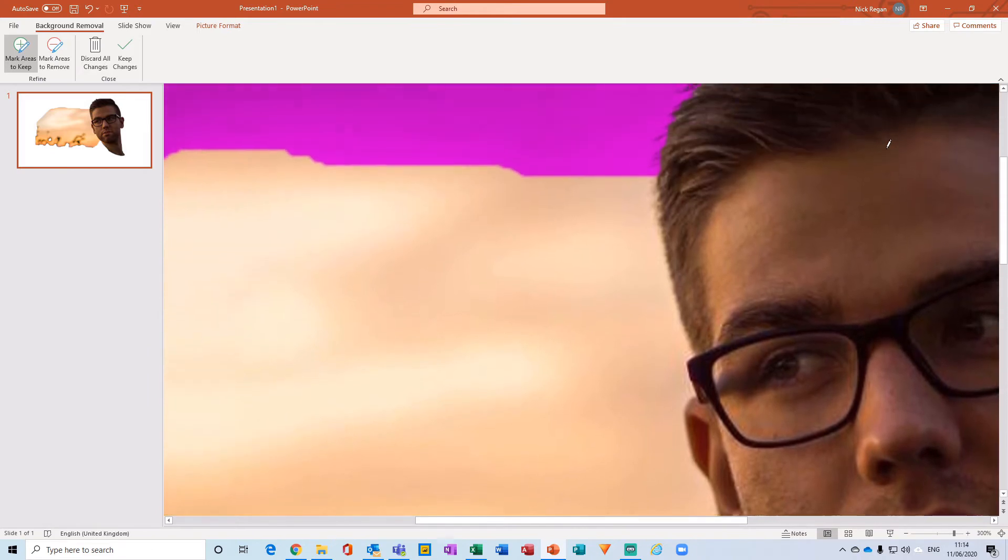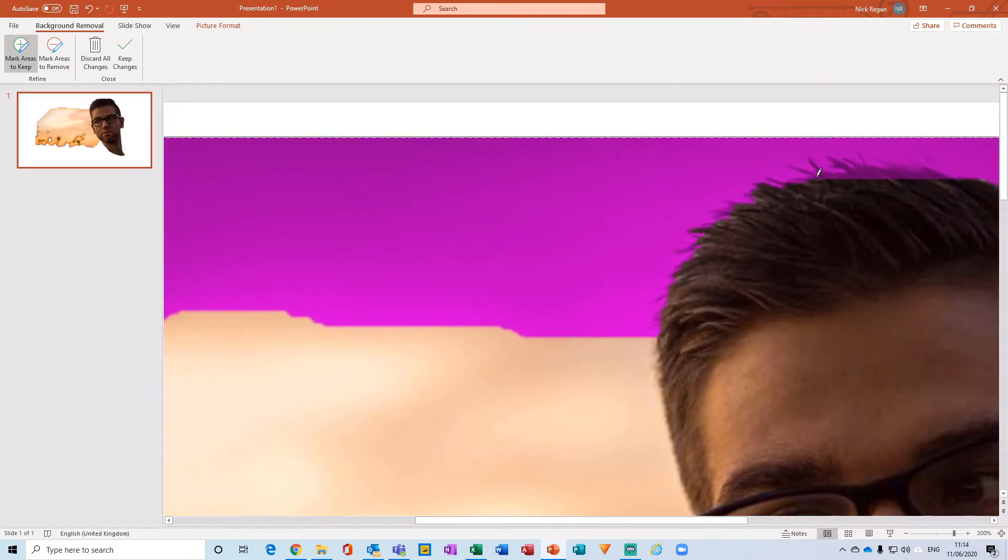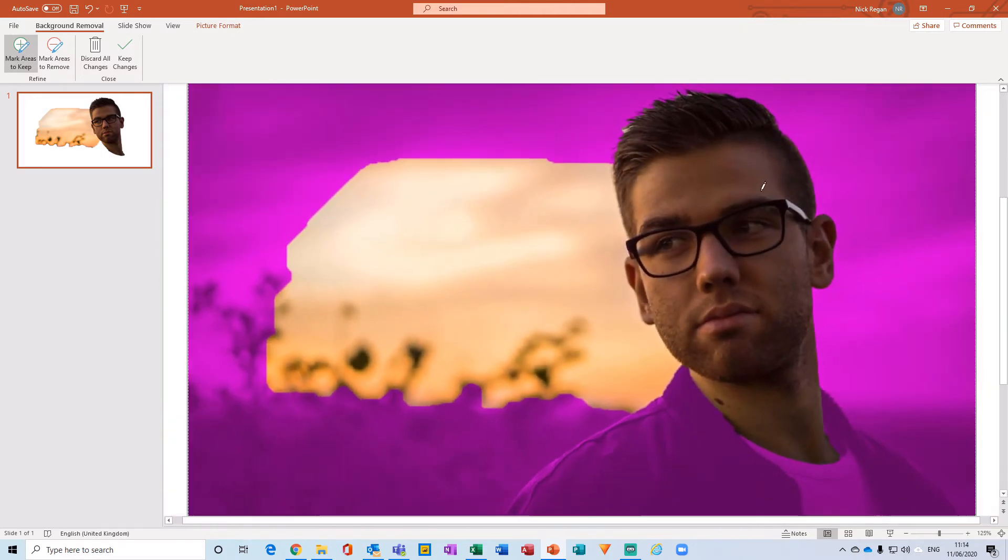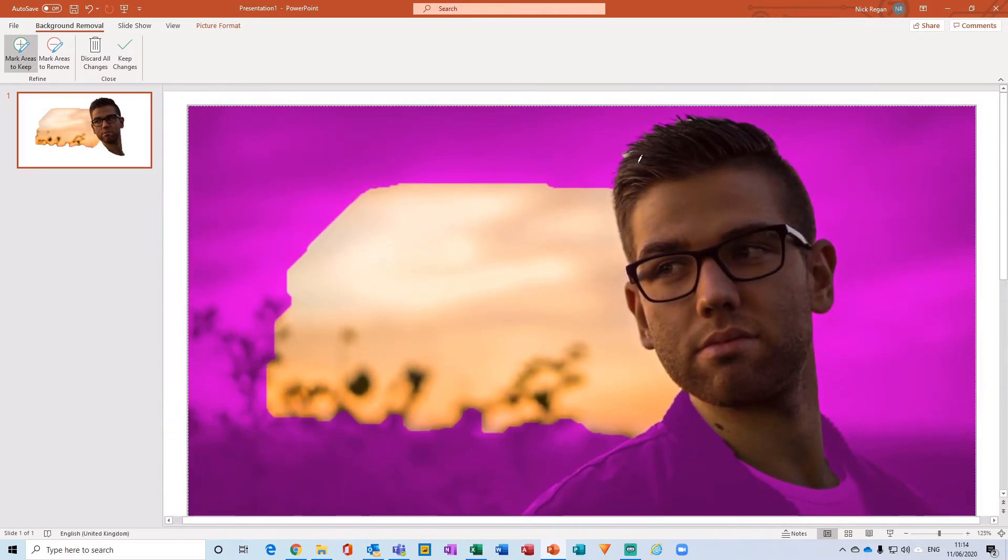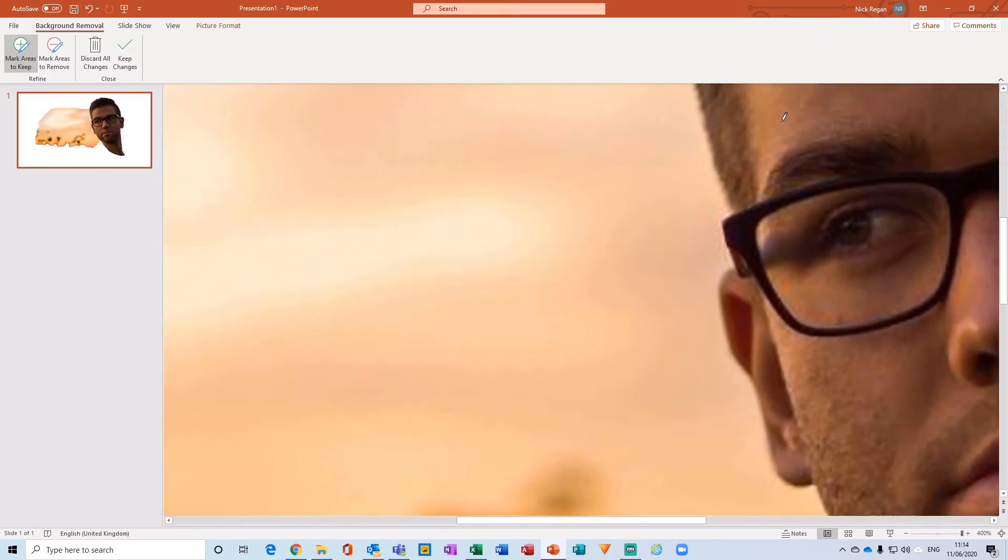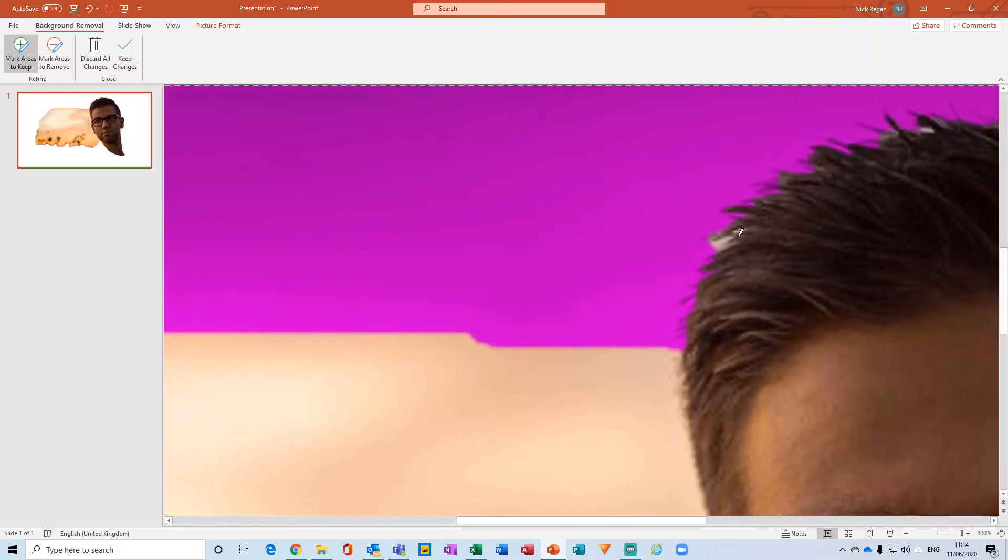Now I'm just going to zoom in a little bit to see some of this area here that's not quite being kept. And there we go. So we can obviously just tap some areas here to make sure that we capture as much as we would like.